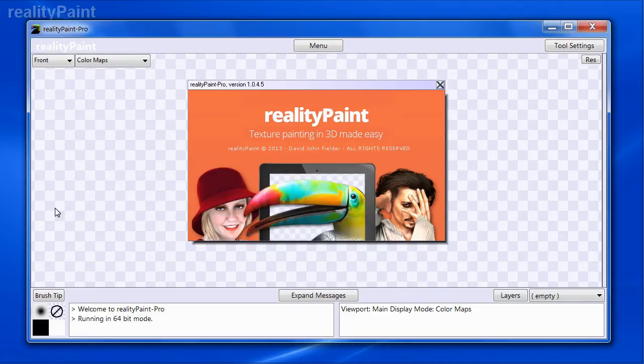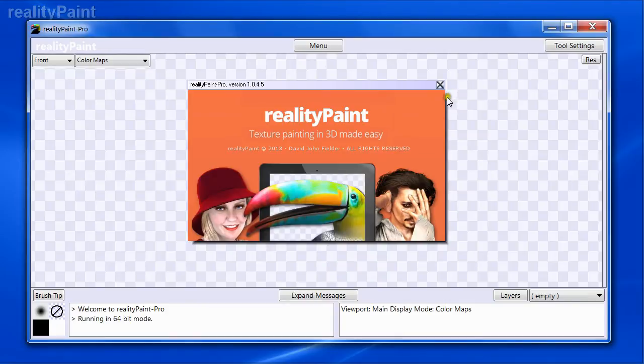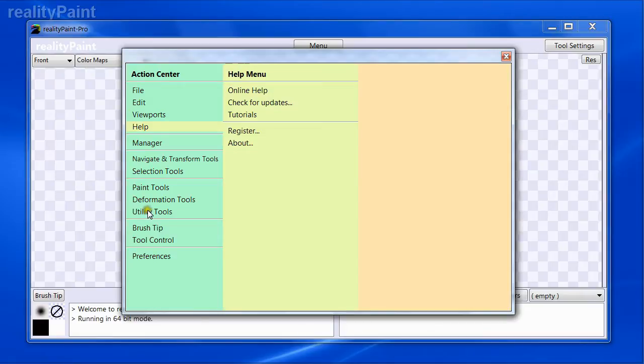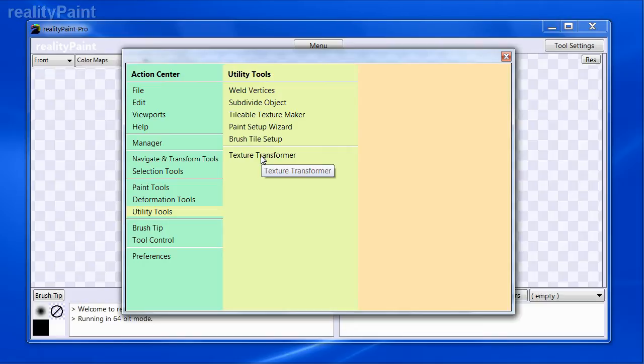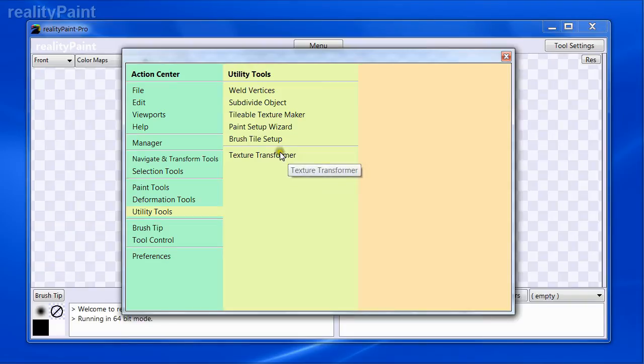Hi everyone, welcome to RealityPaint. We have an exciting new feature that we want to show off to you. It's called the Texture Transformer. Right now this is a feature inside RealityPaint under Utility Tools Texture Transformer, but it is going to be available as a standalone application as well in the very near future. But right now the way to get it is through RealityPaint, both standard and pro.